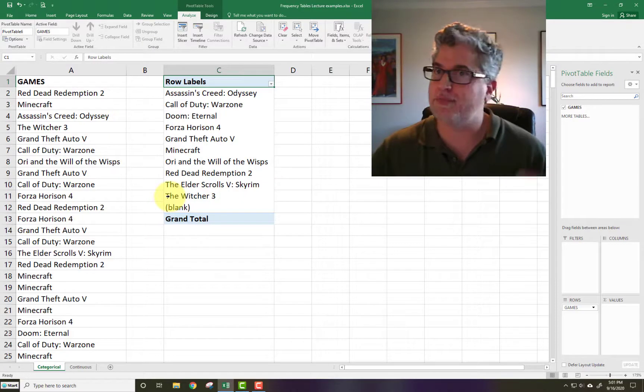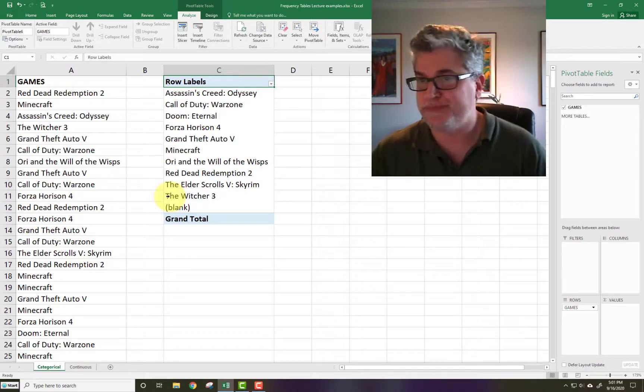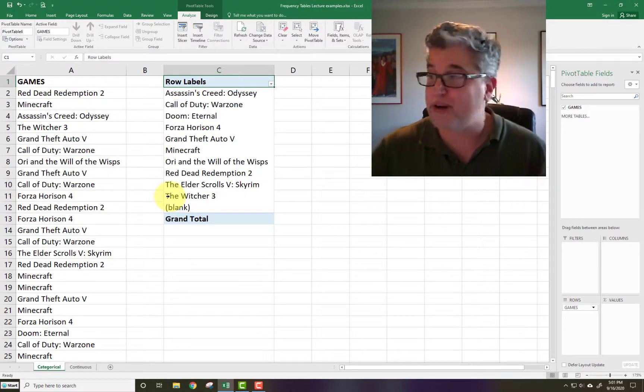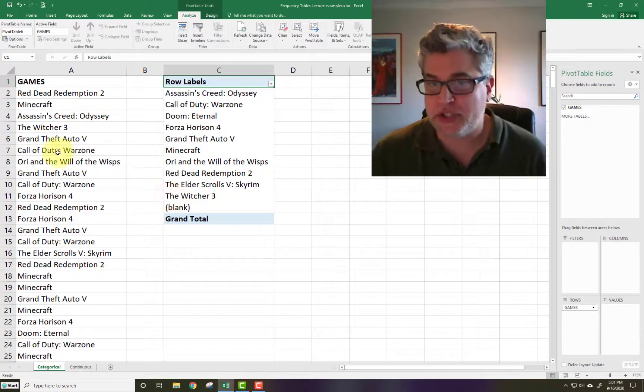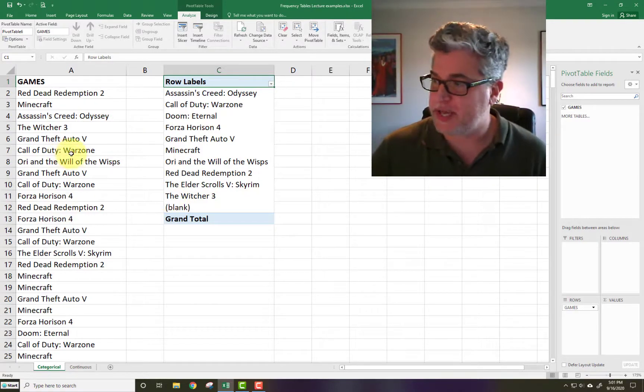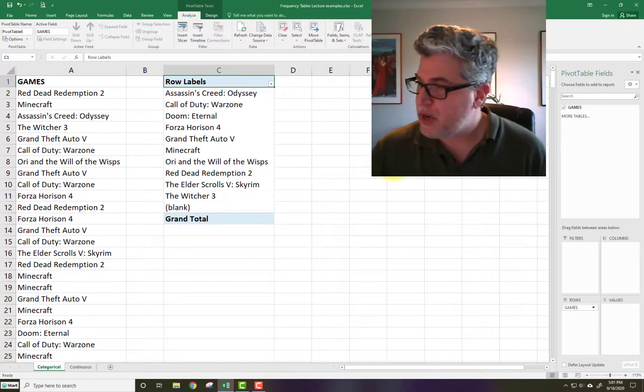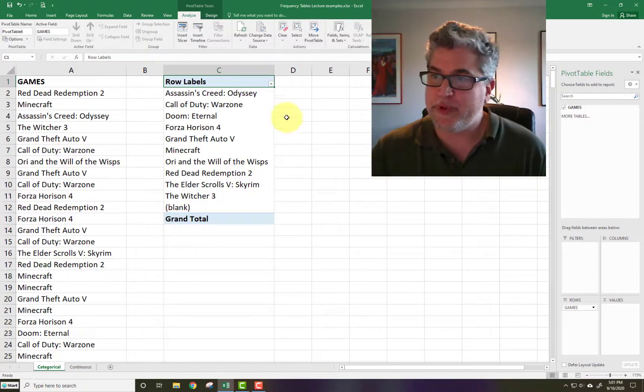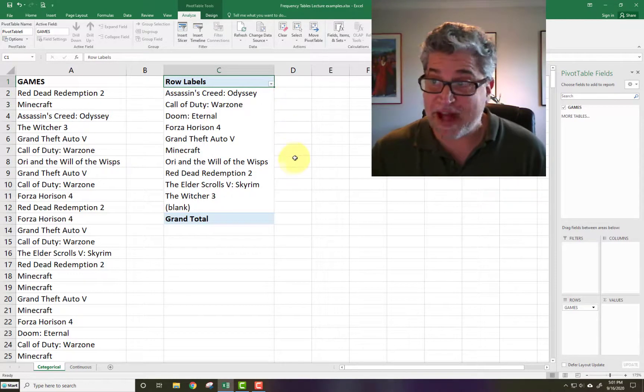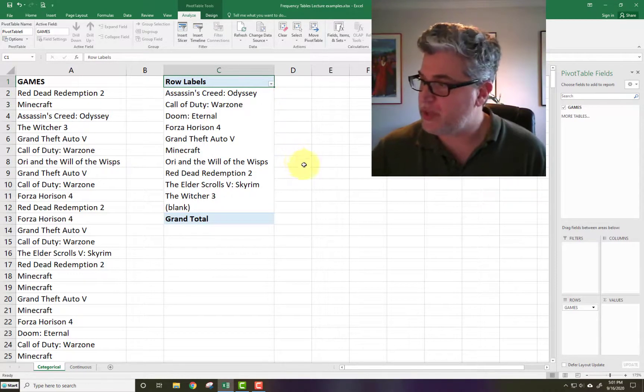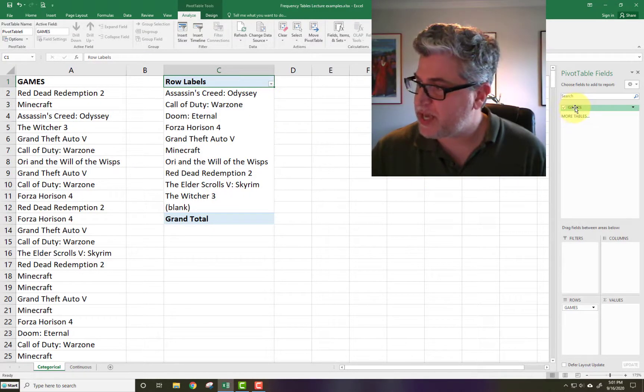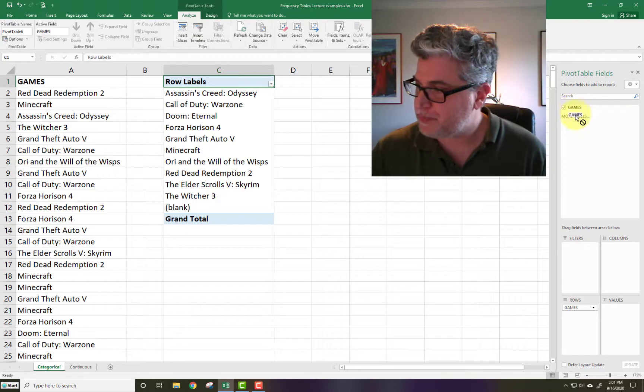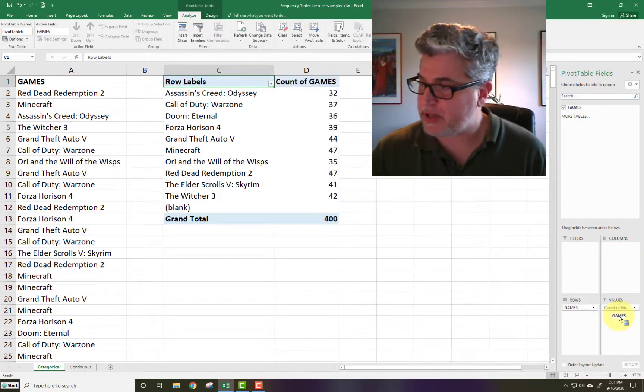Now, what we would like is a bunch of values to go along with this. So let's take this games and let's put it in values.